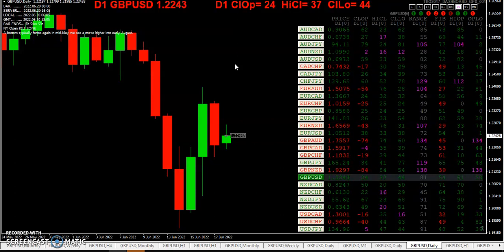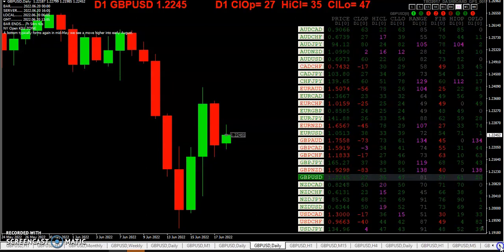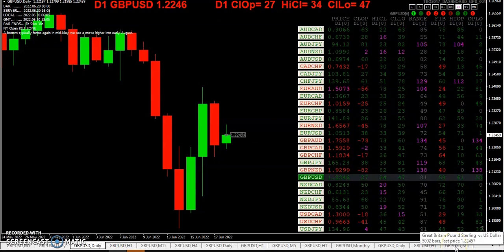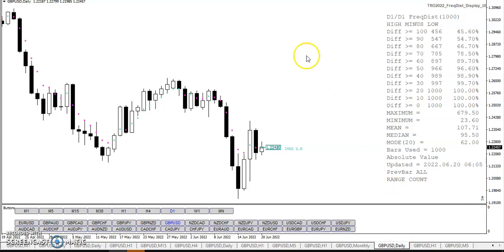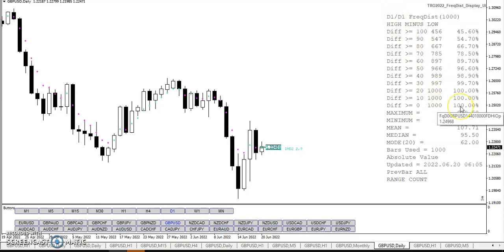That's one way to use range — we just measure it. How far has price gone? I've taken a more detailed look at range using a frequency distribution. In this case, how many times over the last thousand bars was the range greater than a certain threshold on the daily? Well, 100% of the time it's greater than zero. You can see it's greater than 10 all the time, greater than 20.